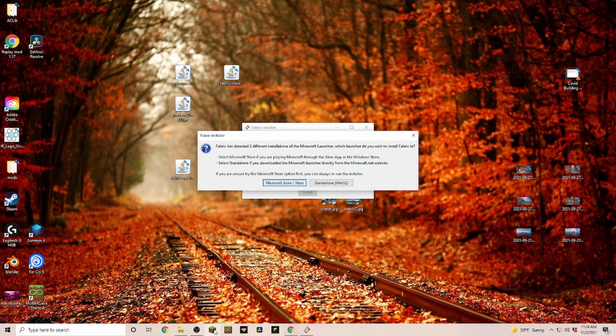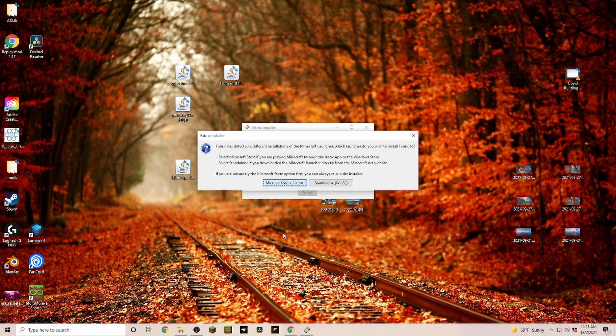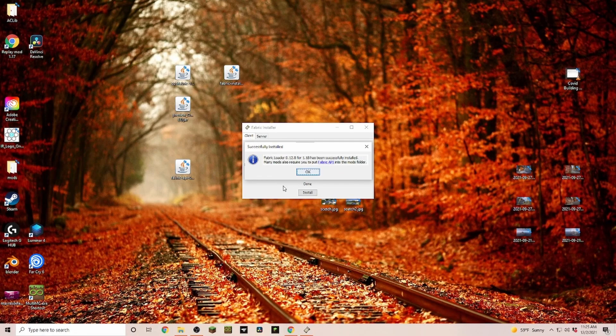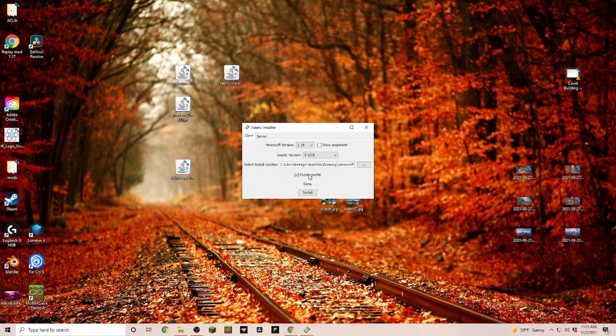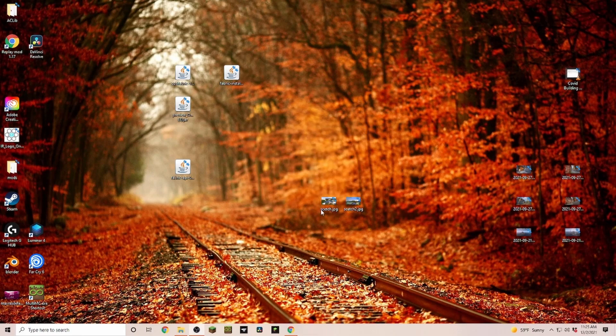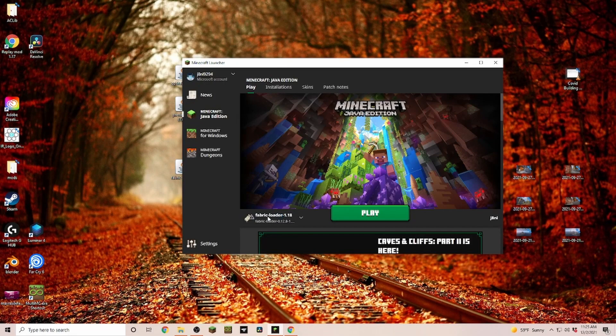Since I still have both of the launchers installed, the original one and the new one, it asks me where do you want this installation to be set on. I'm just going with the new Microsoft Store one. As you can see, everything is now successfully installed, so we can close that.